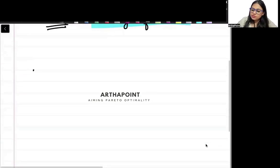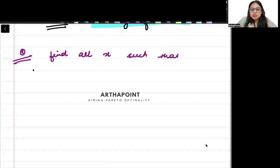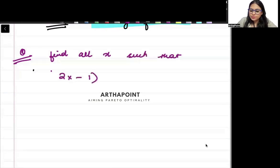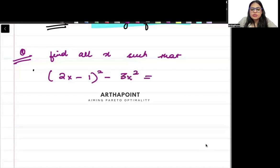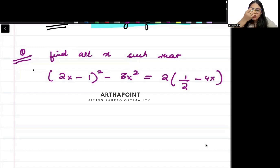So try to read the first one. Find all x such that (2x minus 1) whole square minus 3x square is equal to 2 times one-half minus 4x.